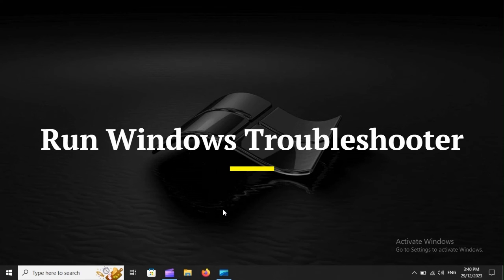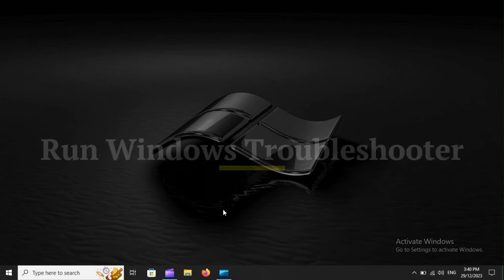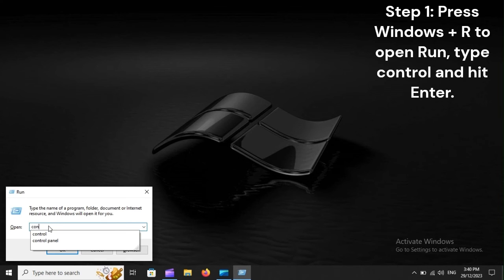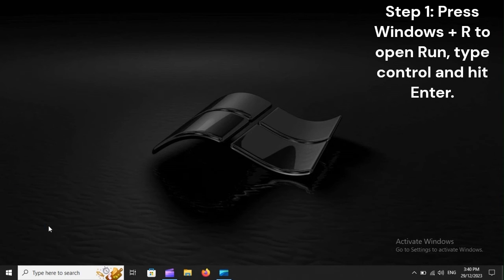Run Windows Troubleshooter. Step 1: Press Windows Plus R to open Run, type Control and hit Enter.